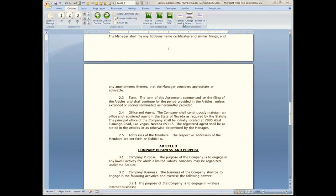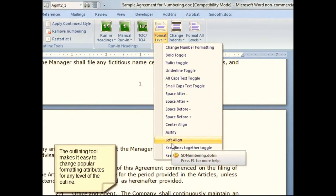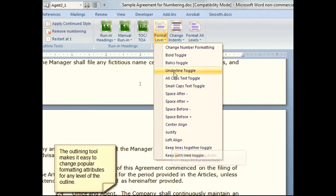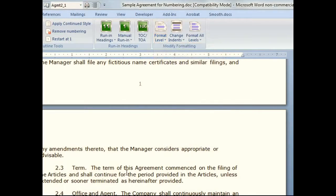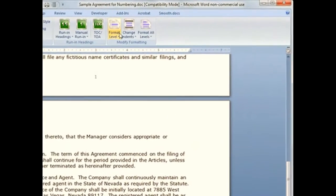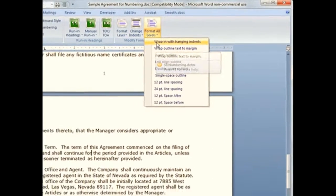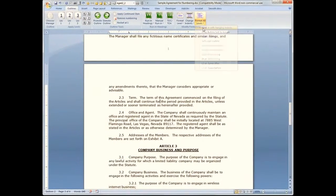There are several things you can do to change the way the numbering looks: changing the way the number itself looks, changing the indentation, changing spacing, and other things like we just showed. Other things I could do would be to make changes to the entire outline. Perhaps I wish my text wrapped in under the numbers — I can go to this last choice here and choose to wrap in with hanging indents.